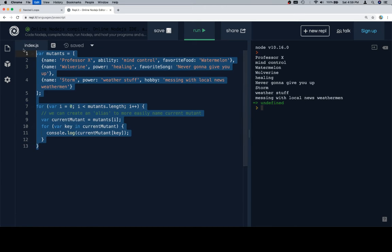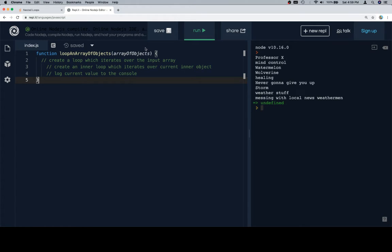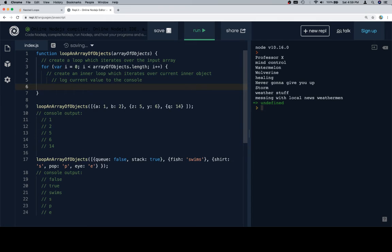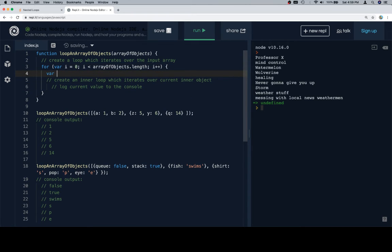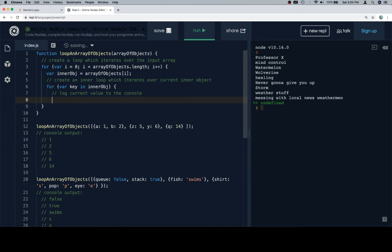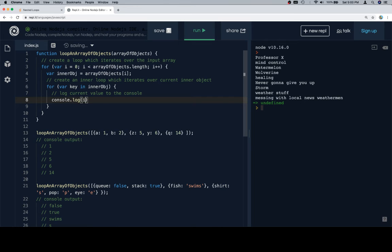I thought I'd mix things up this time — we'll copy over the stub and then copy over the test cases. First things first, create a for loop that's going to go over the array of objects: i is equal to zero, i is less than array of objects dot length, i plus plus. Then let's create an alias: variable innerObject is equal to array of objects at i, which will make it a little easier to refer to later. Then for variable key in innerObject, and log to the console innerObject at key.